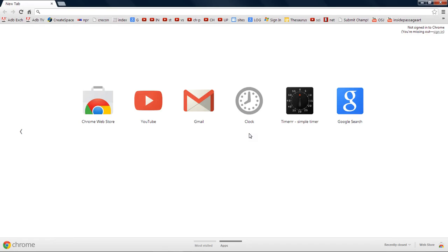Hi everybody. Well, in light of my great successes with my original stuff, hi one or two people in the next couple of years. Who knows? Anyway, let's have a look at my site.